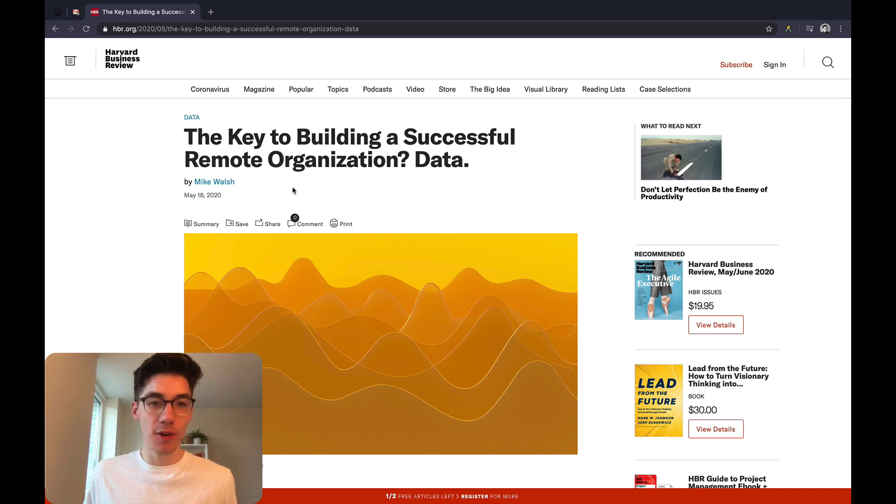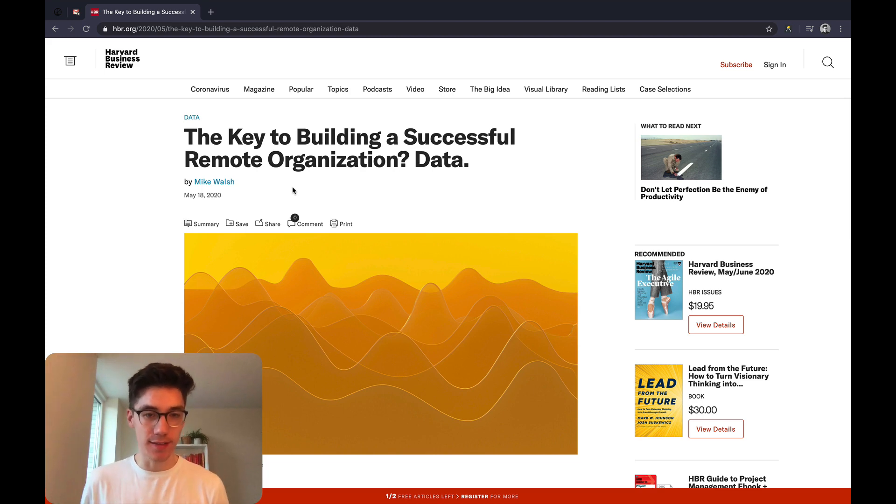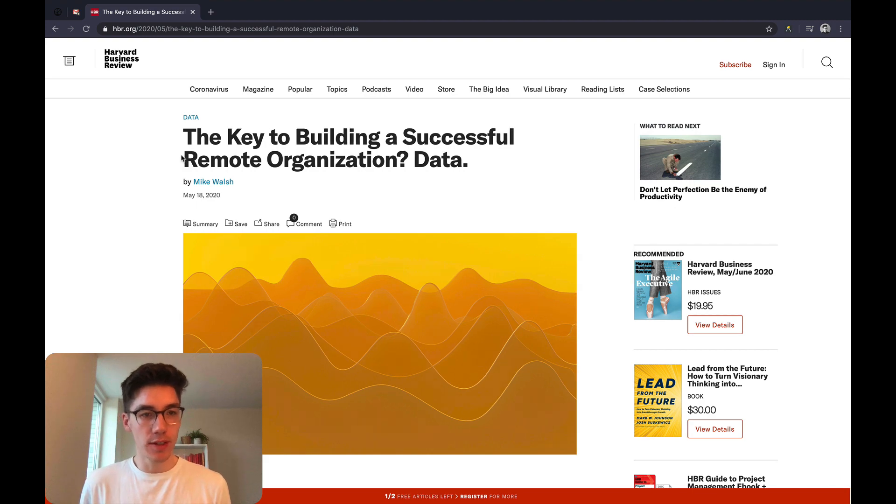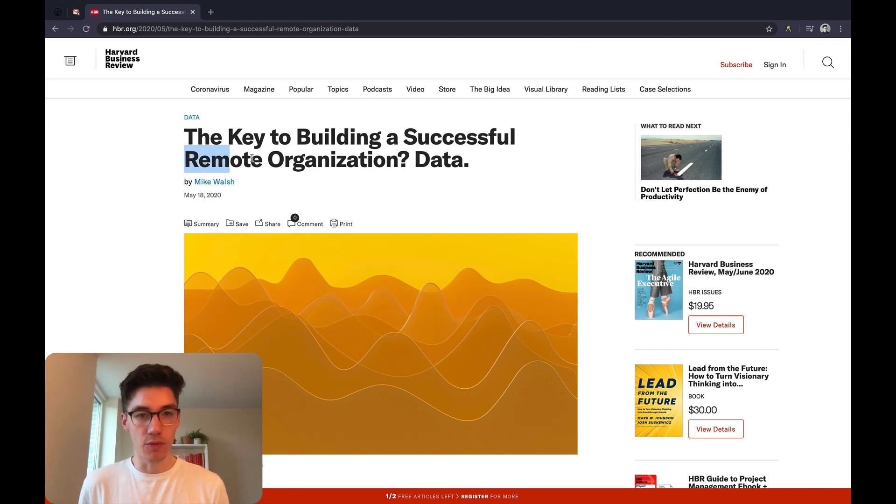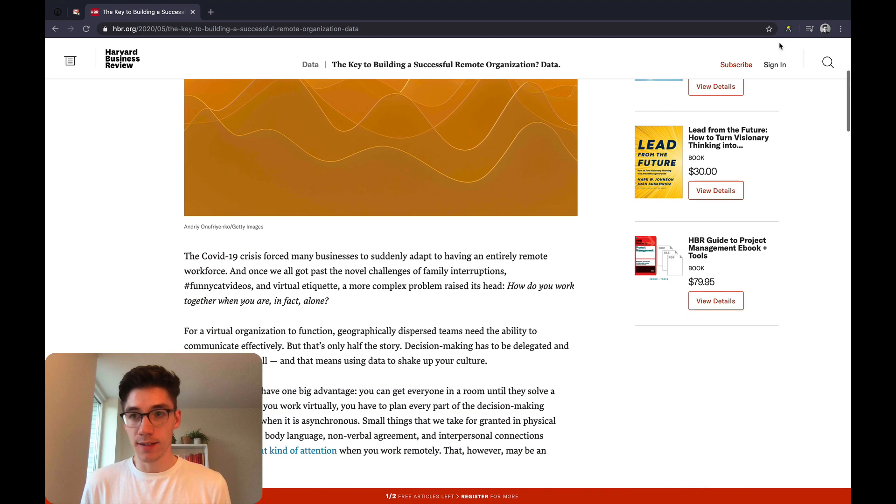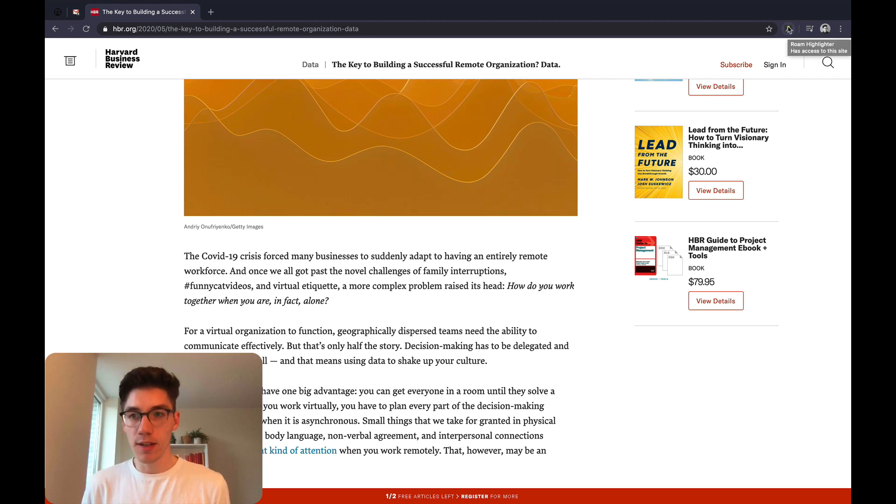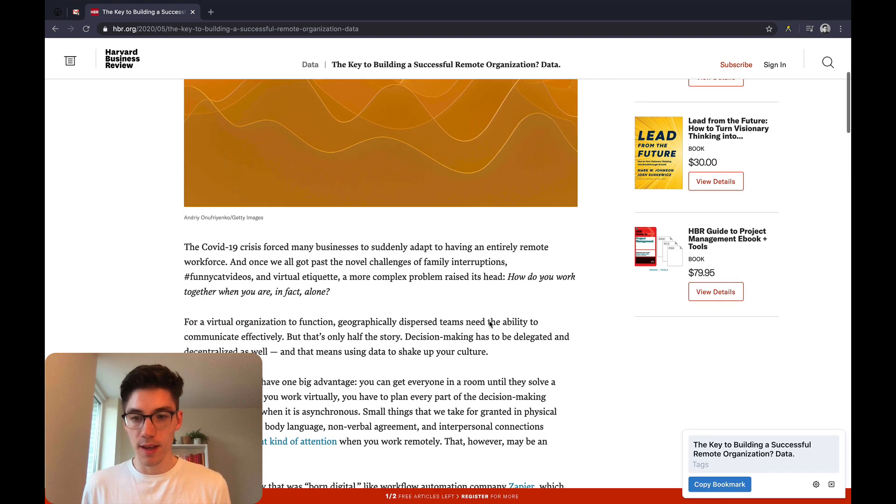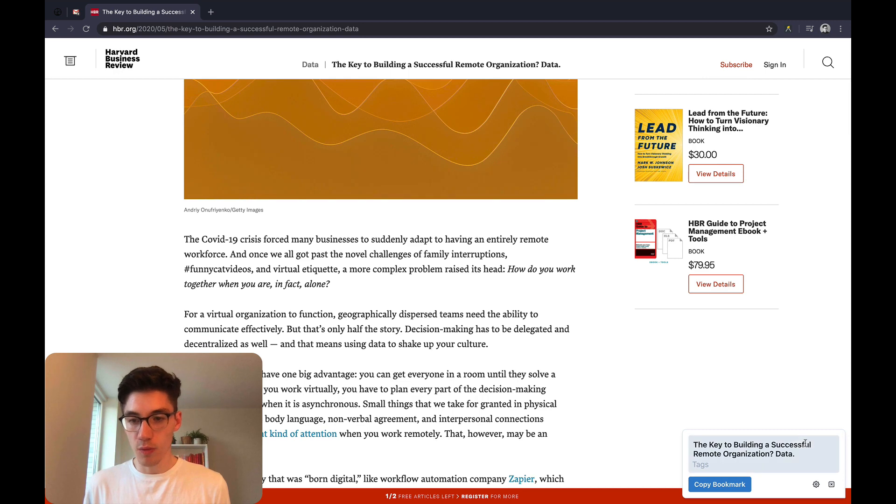Hi everybody, so this is a small introduction to the Roam Highlighter extension. Let's just imagine I'm reading this very interesting article about remote organization, and if I have the Roam Highlighter installed, then you have the small icon here on top. You can just click this and then you see the widget.